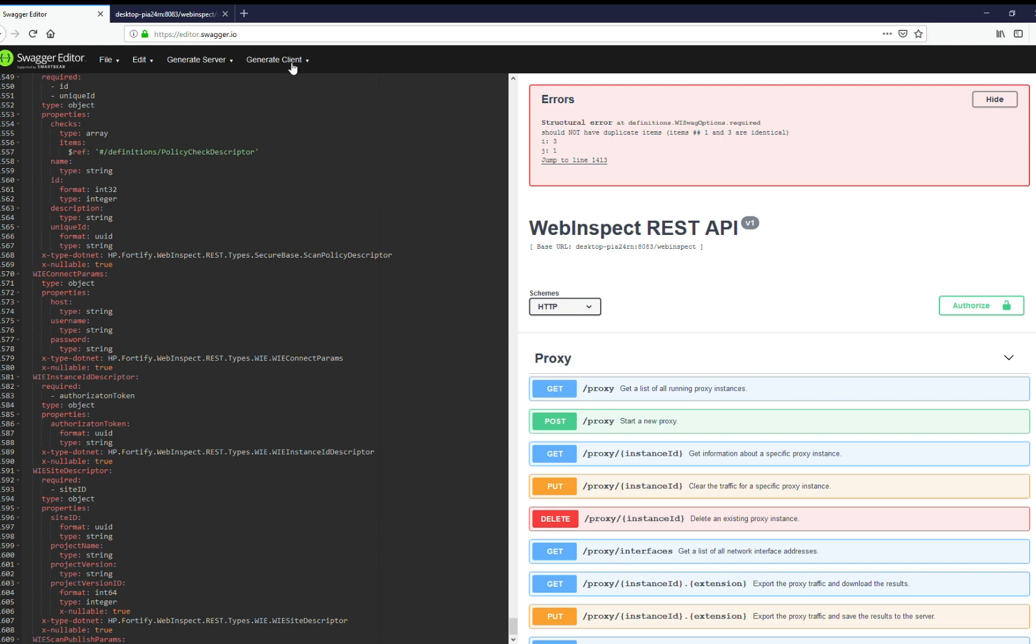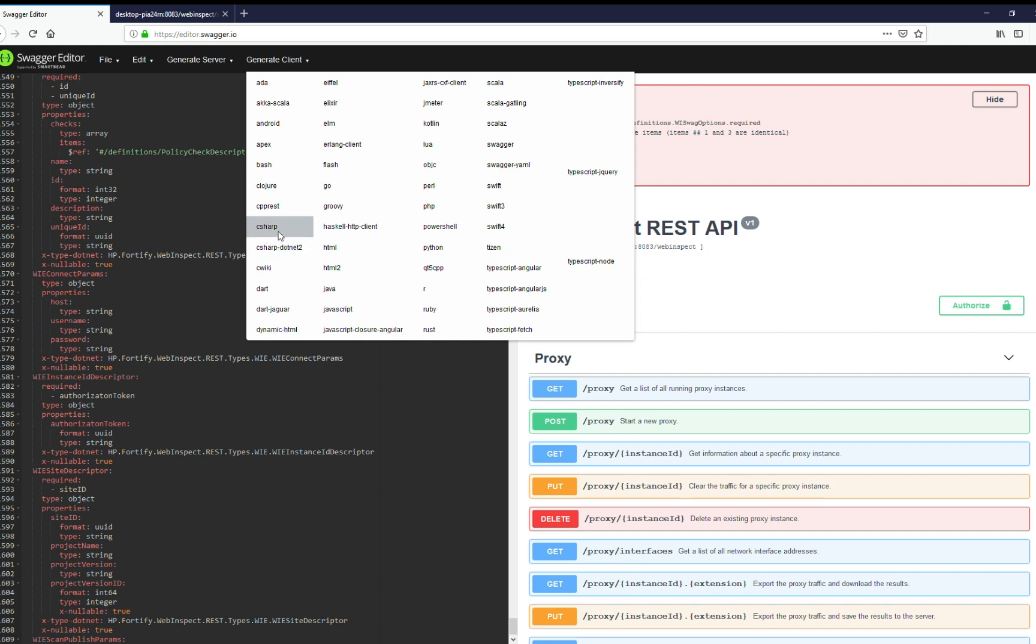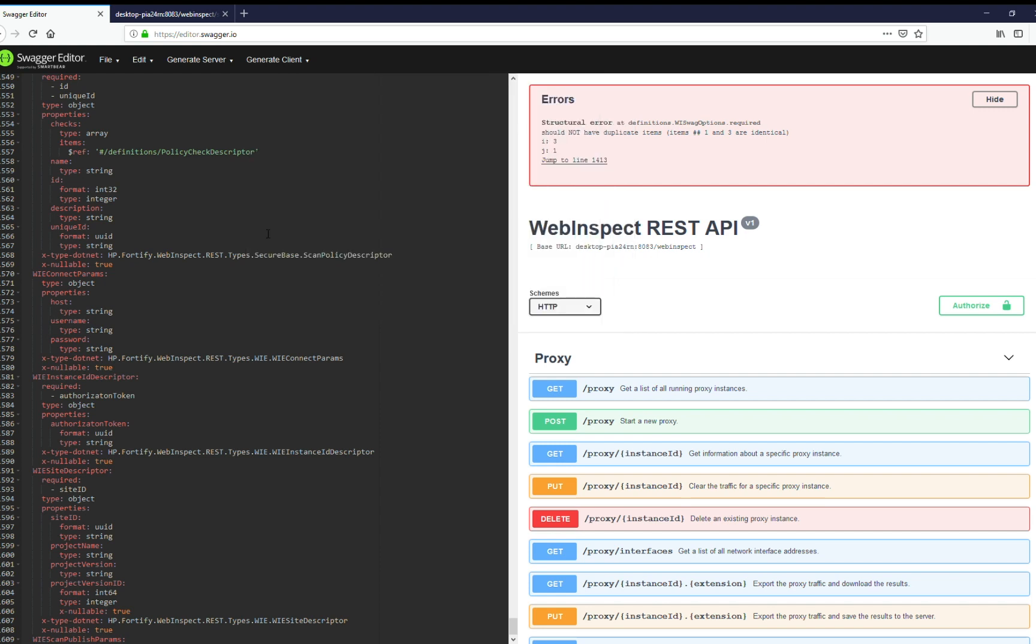So the next thing we're going to do is generate a client. And you can see all of the different languages that it supports. And for this example, I'll use C sharp. So if we want to write a dot net or a MVC type application, we'll use that as an example. And so it just generated a client for us and it zipped up the project. And I'm going to go ahead and save that and I will extract that.